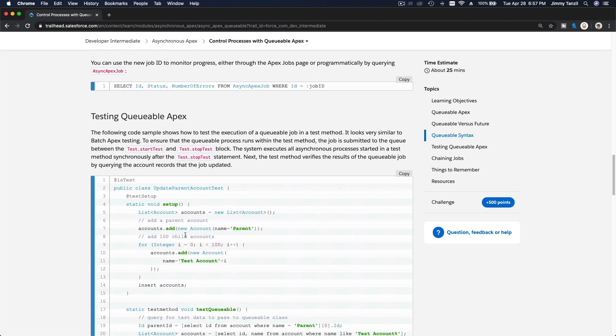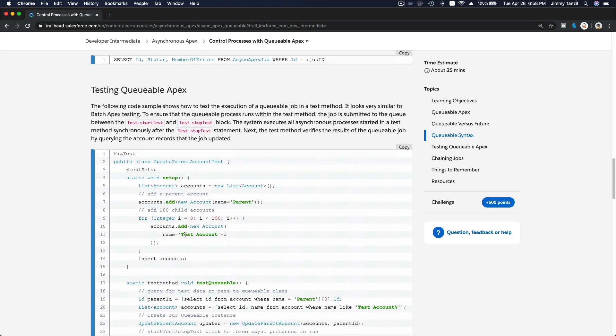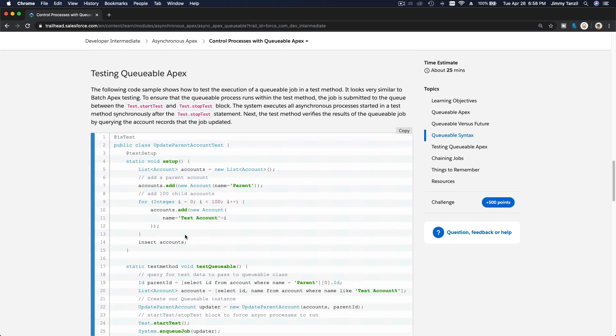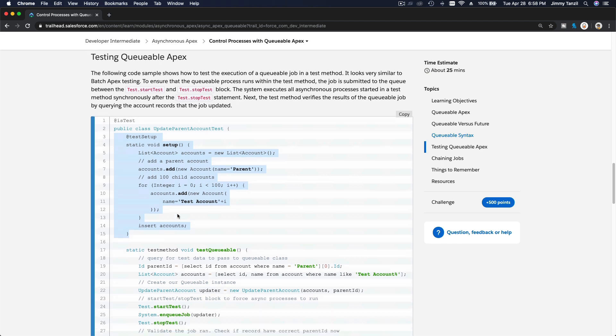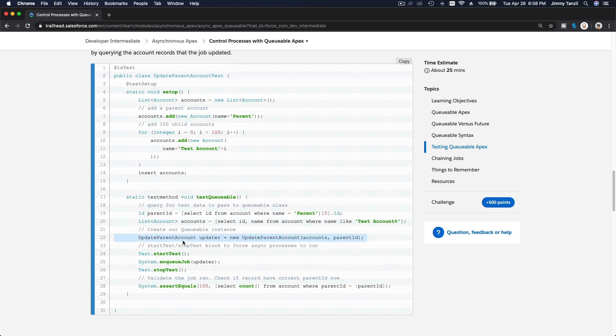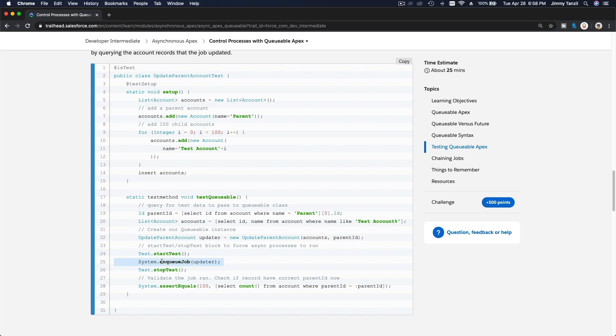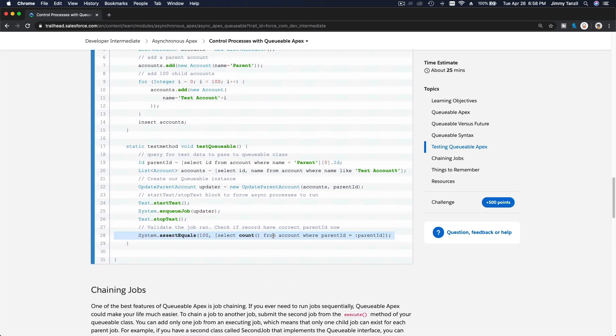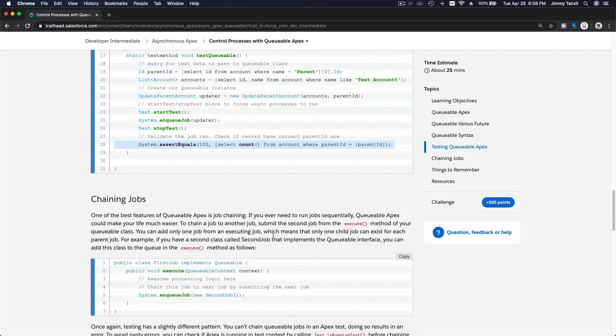Testing Queueable Apex, not much difference. First, set up the data, the records you want to pass on, and then you basically do the same thing as above. You define the accounts, and then you do the updater here, which is basically calling the Queueable class, passing the account list and the parent ID. This has to run between test start test and test stop test, and then you can do your assert validation there.